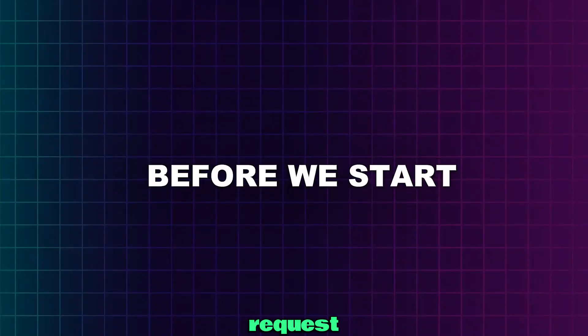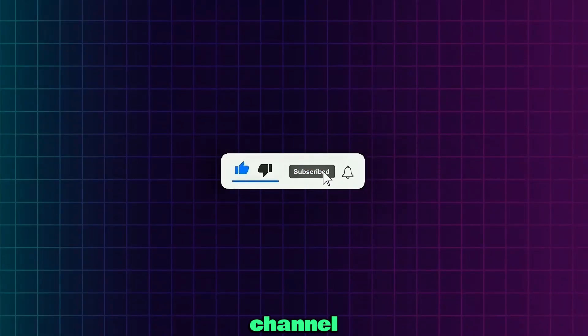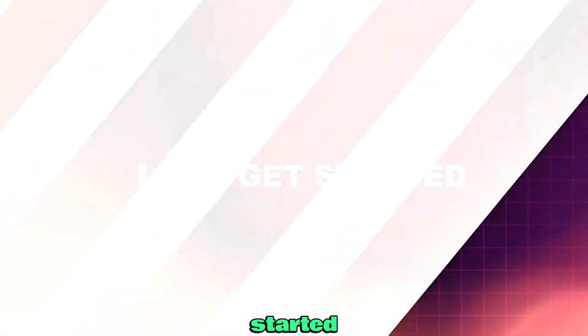Before we start I have a small request. Please like the video and subscribe to help me growing my small channel and let's get started.